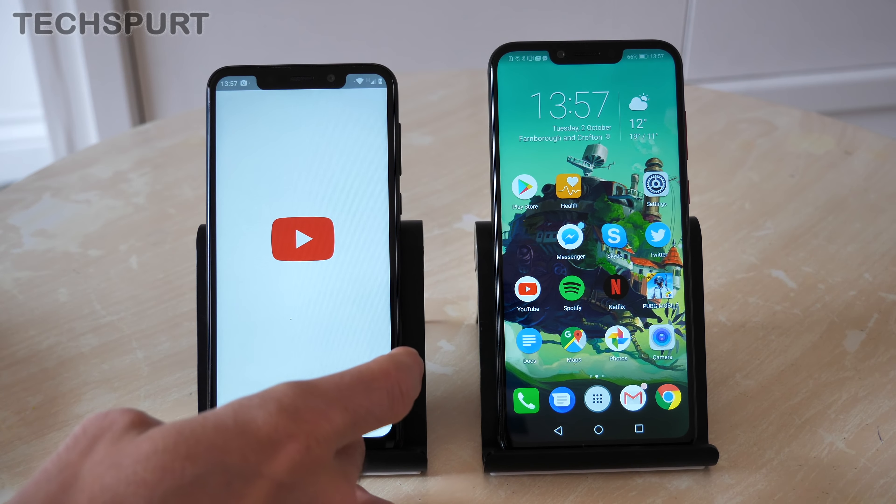Things are a bit more even when it comes to the storage. You get a base 64 gigs of space on both of these handsets. And both phones can be expanded with a microSD as well. 256 gigabyte card supported.